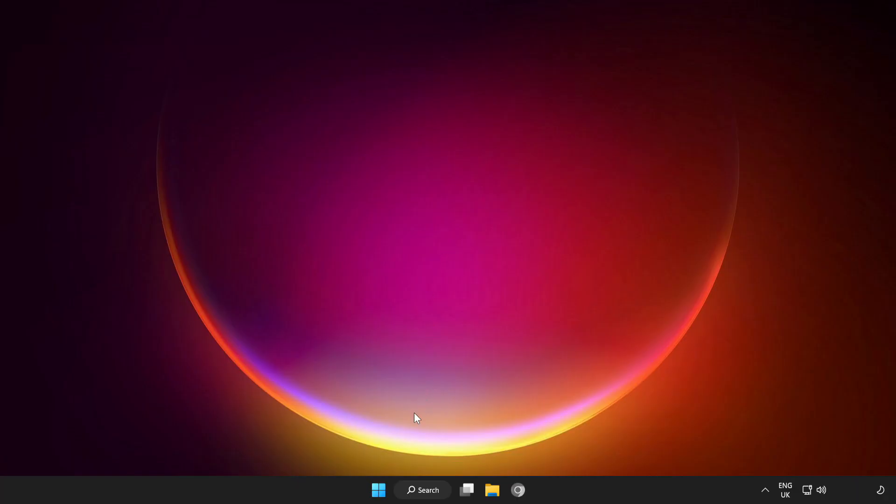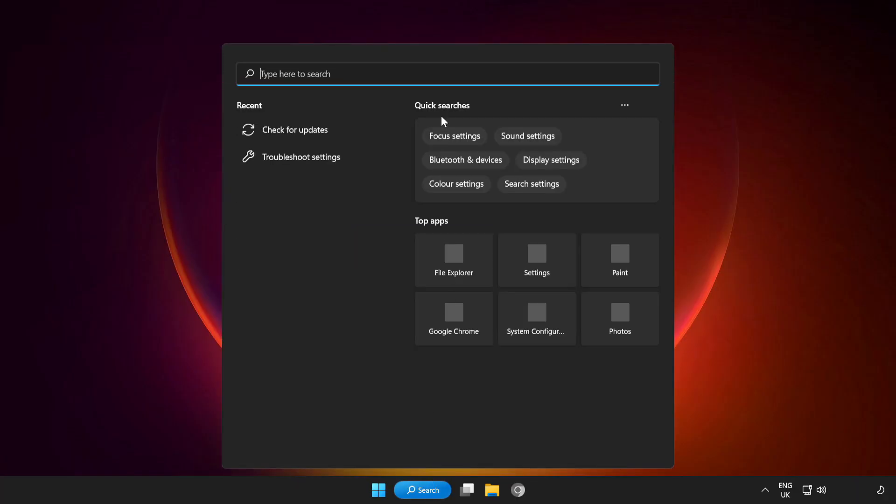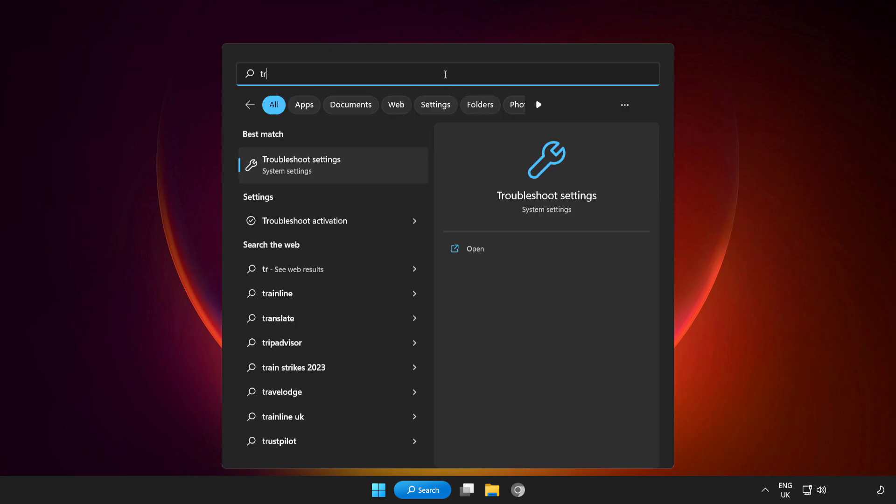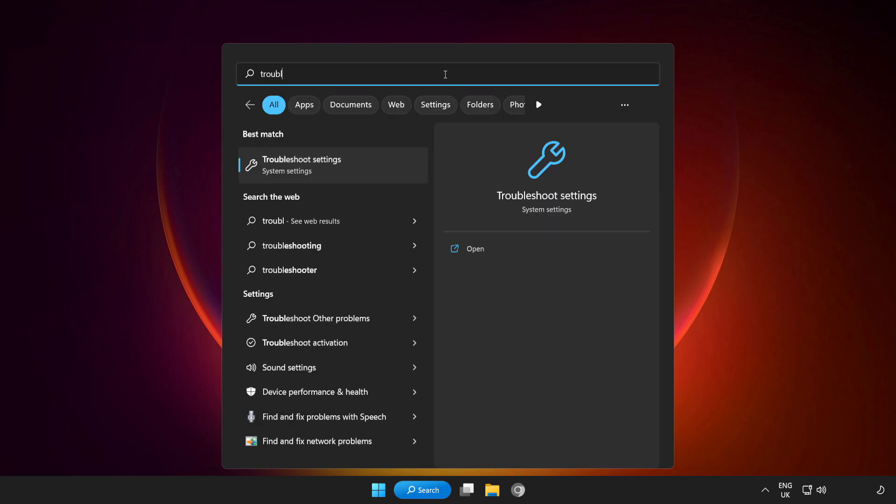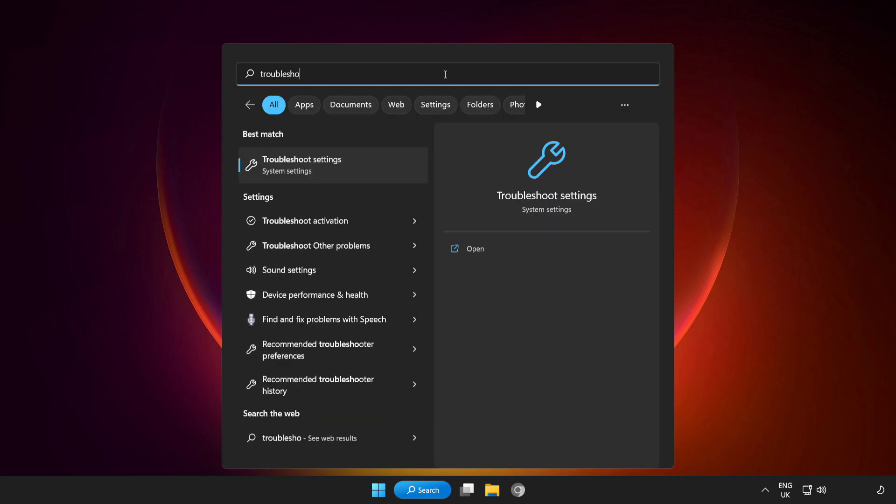If that didn't work, click Search Bar and type Troubleshoot. Open Troubleshoot Settings.